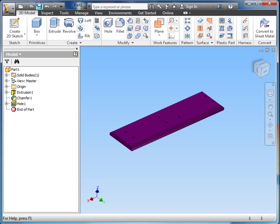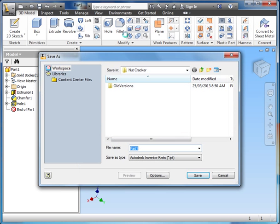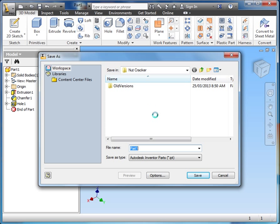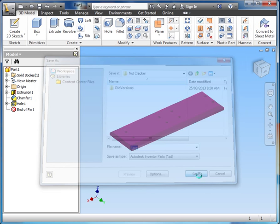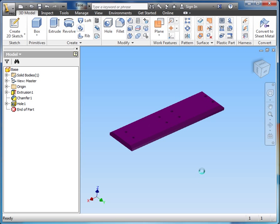And now we're going to save this part. And you can see, by default, because we're in the nutcracker project, we went to that nutcracker folder. And we're going to call this base. And we'll save that. There we go. That's the end of part one.